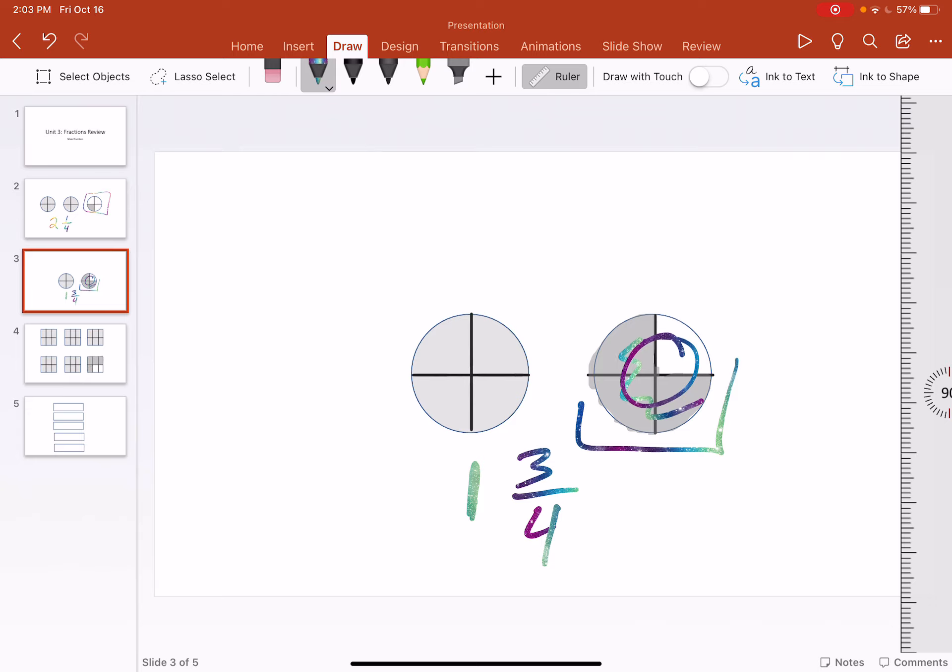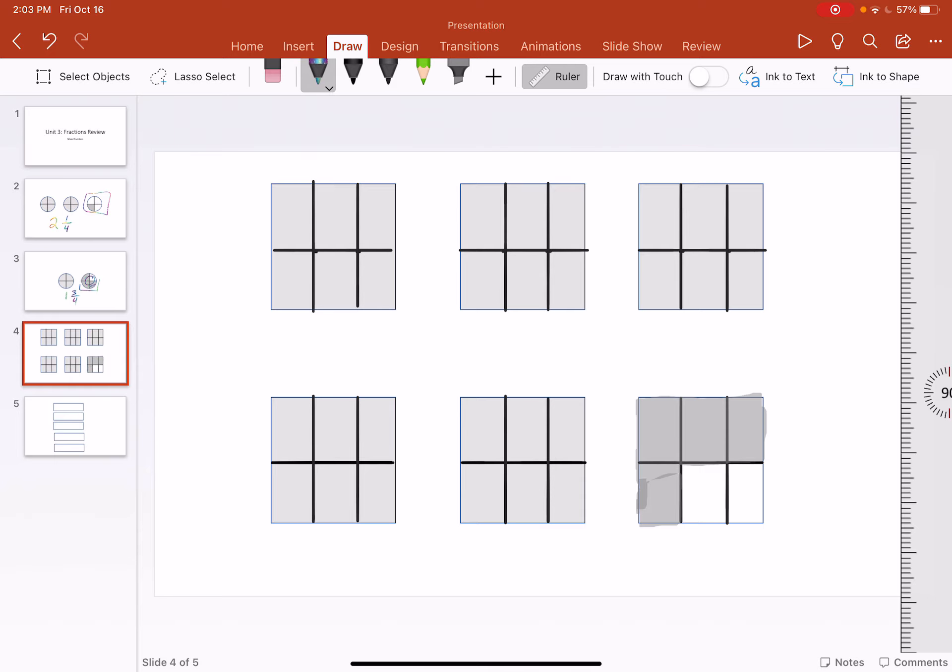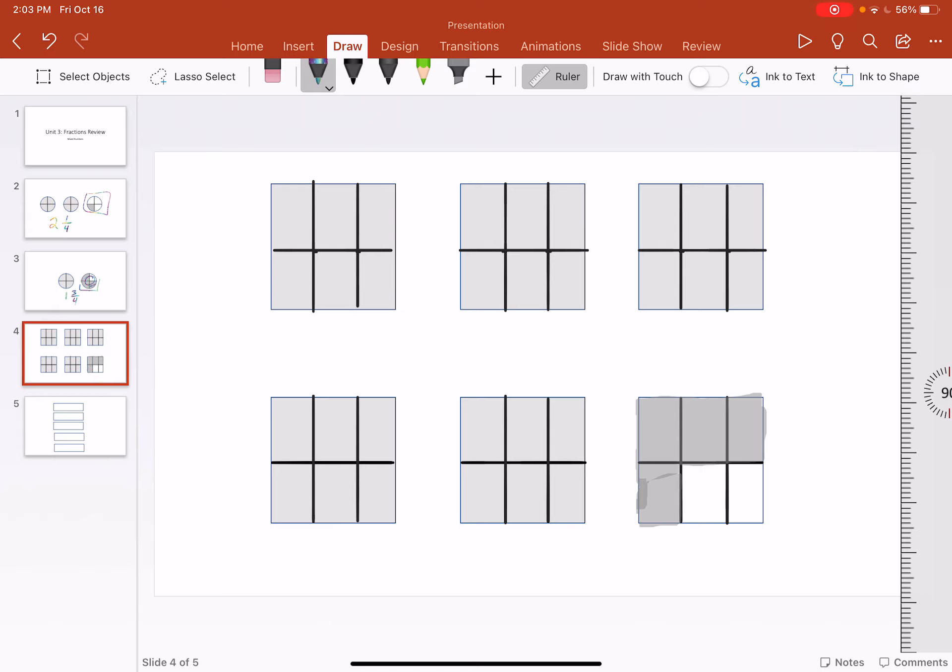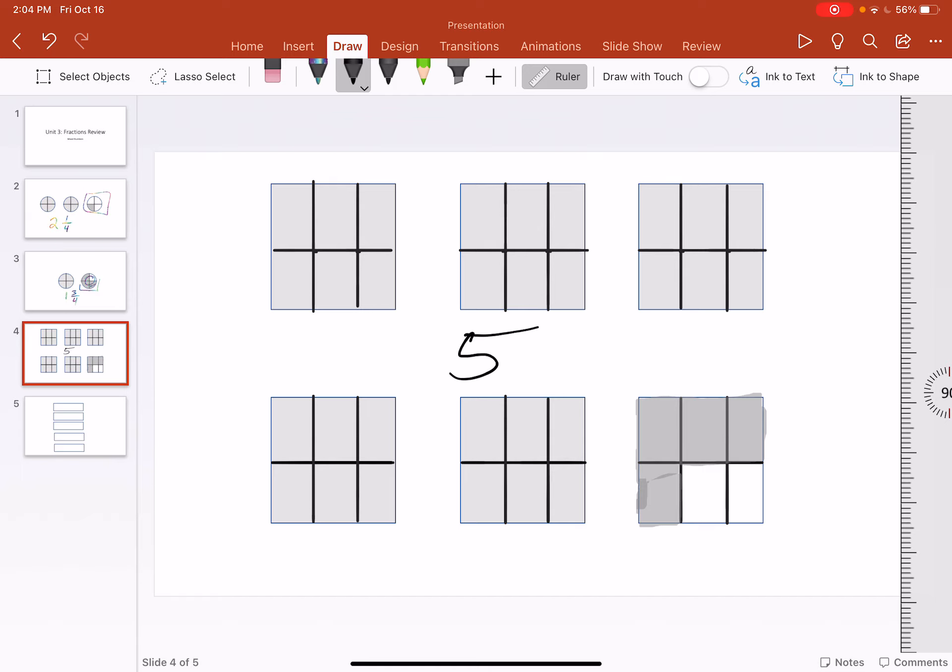So we ate one and three quarters of the pizza. Now not all pizza places serve the same kind of pizza, so here's our kind of square rectangle pizzas. And we have six whole pizzas but we only ate five in total, so we ate five pizzas in total.